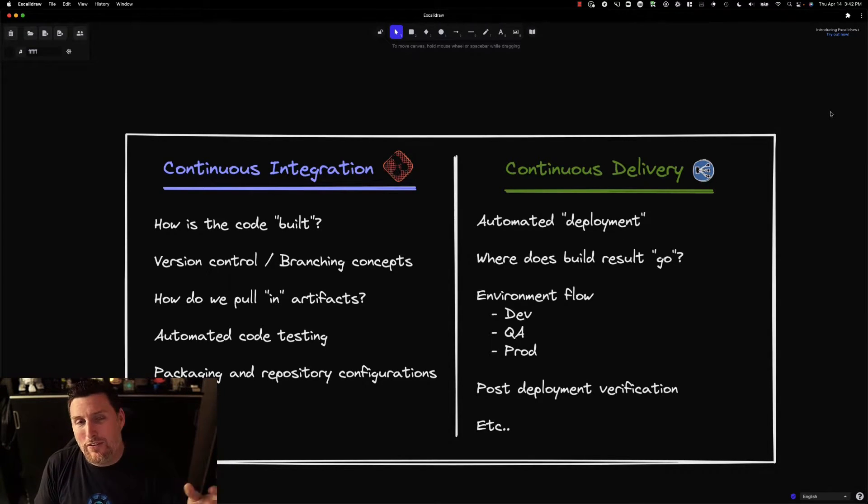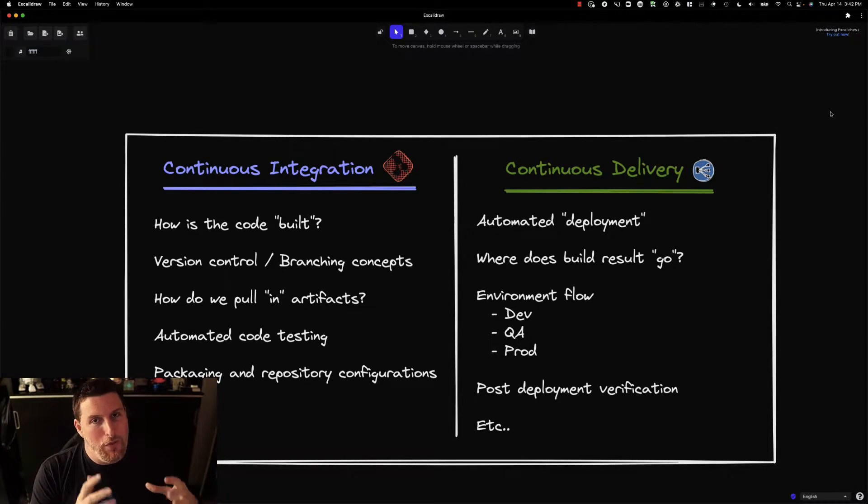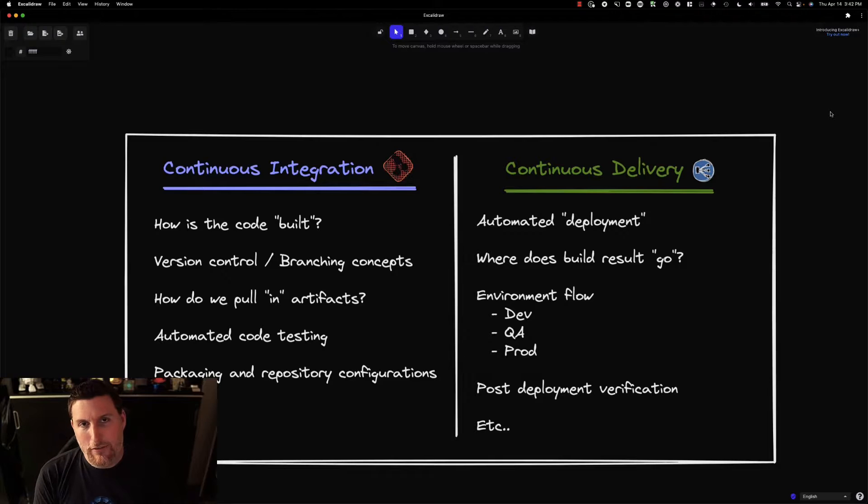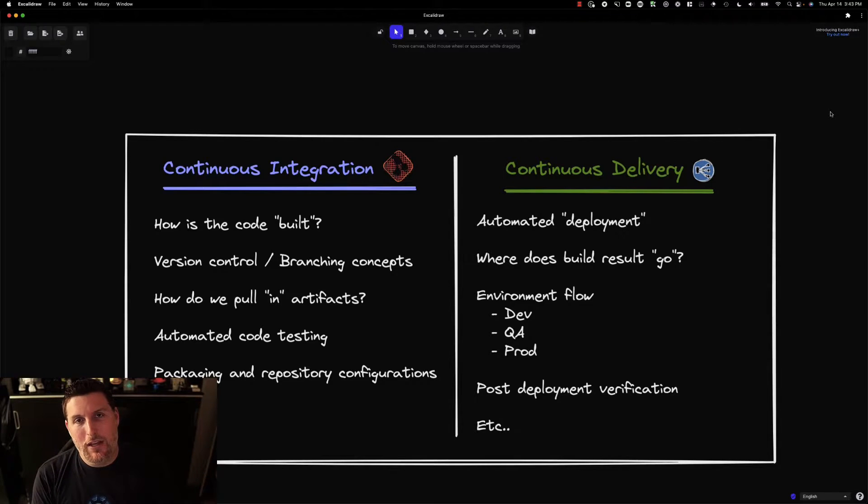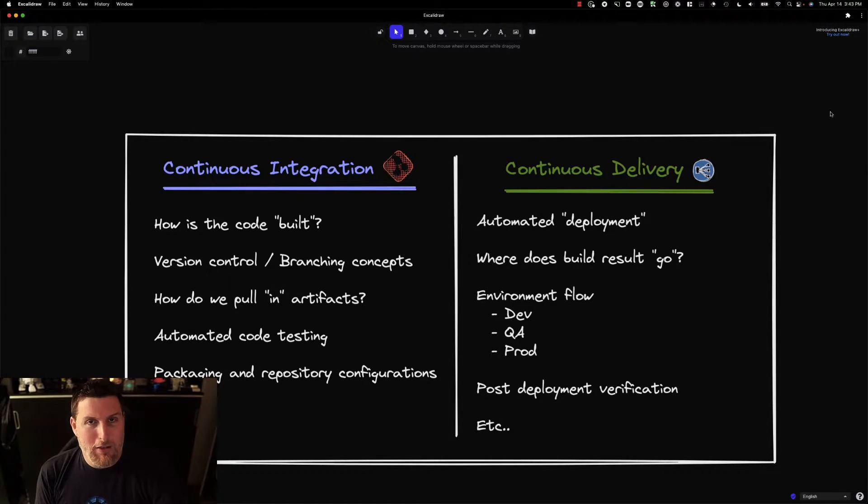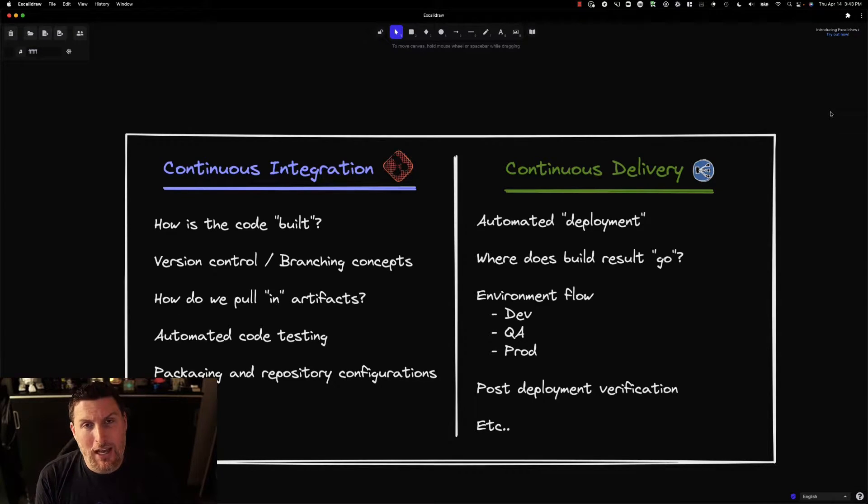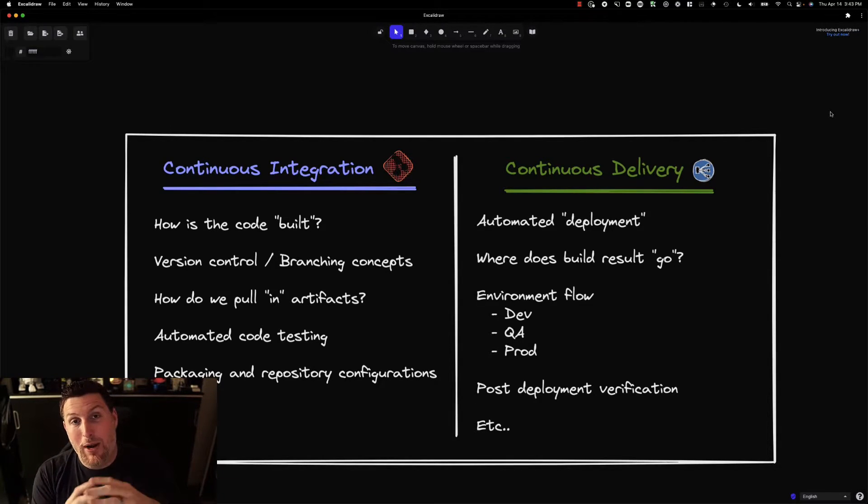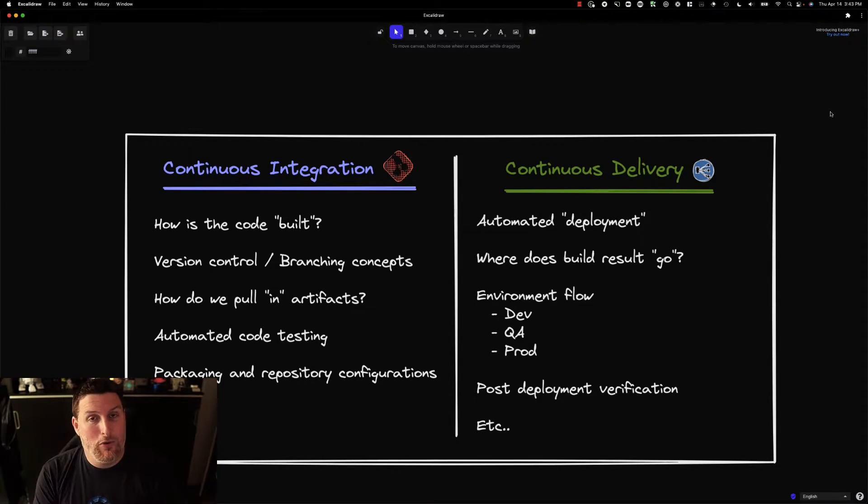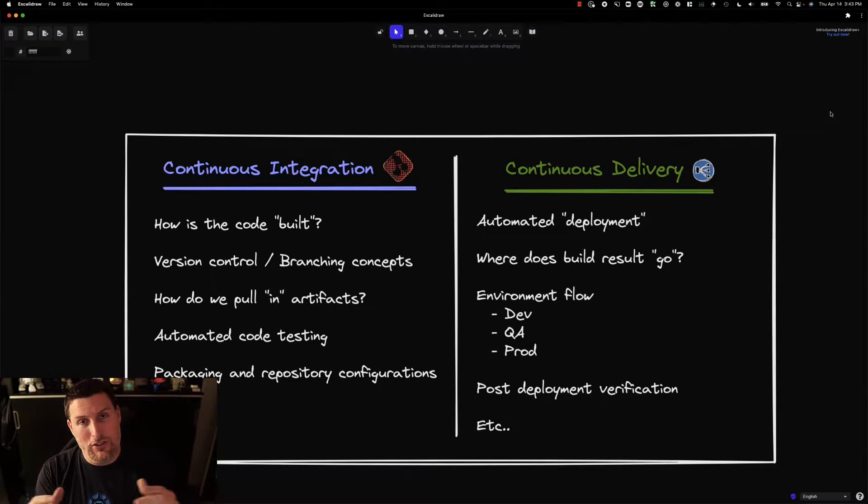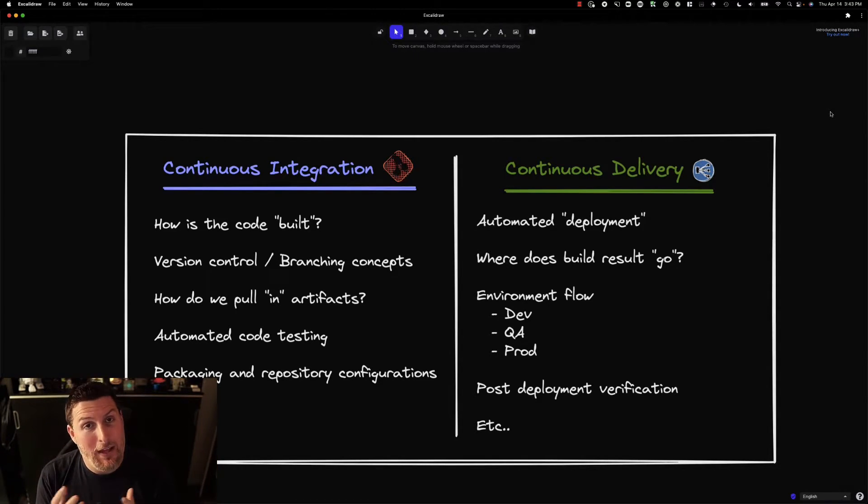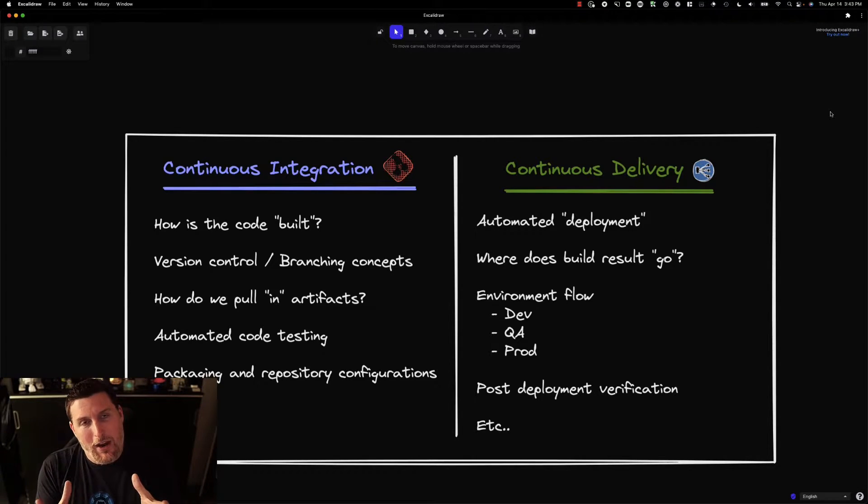On the continuous integration side, this is all about what do we do with the code. Somebody's developed it. Is it stored in a Git repository somewhere? What's the version control strategy look like? How is that code base branched out into multiple branches that can be developed off of, or is it developed all in one trunk, just the main version of that code base?